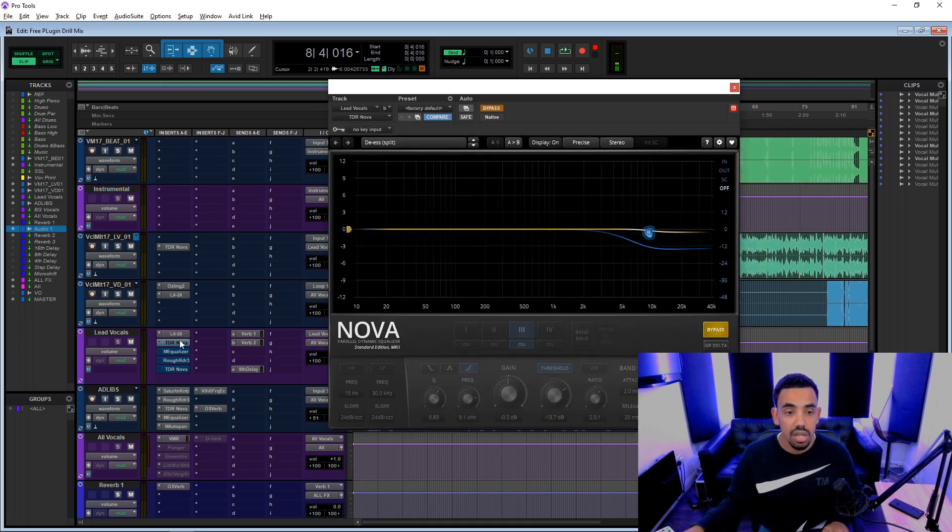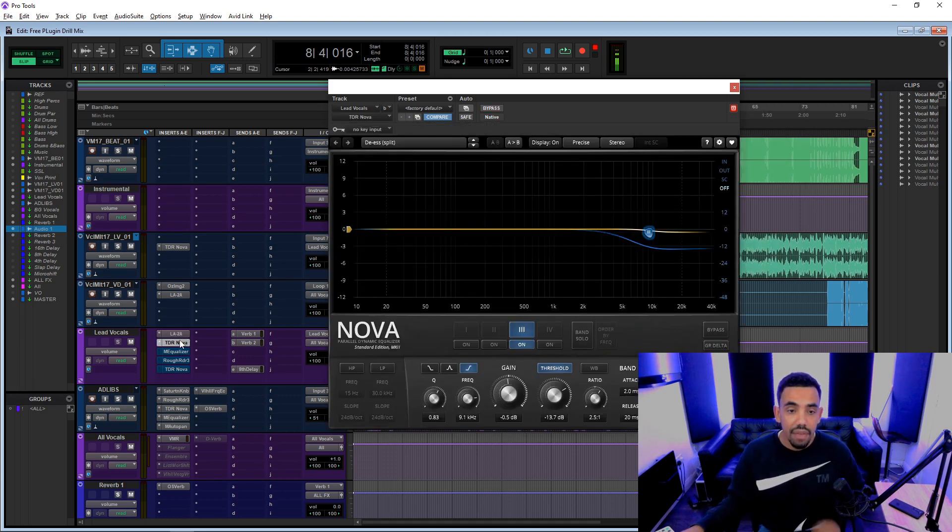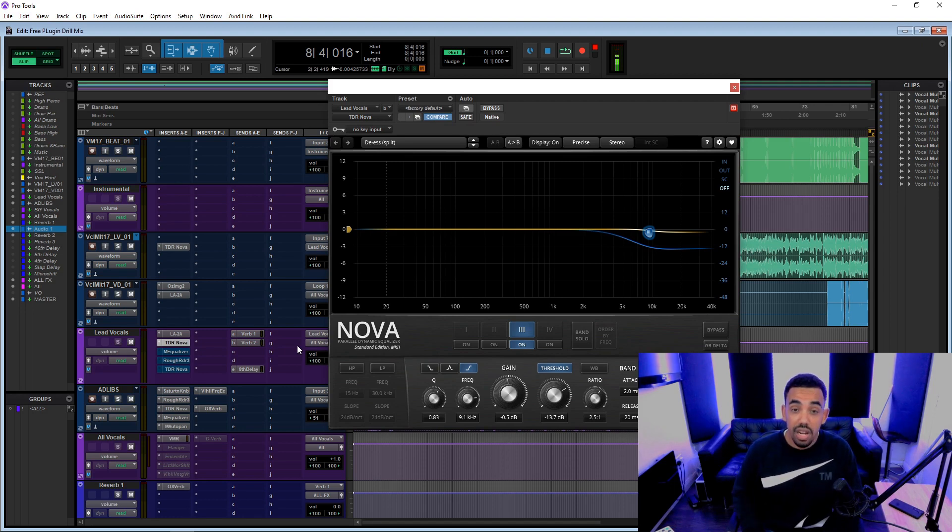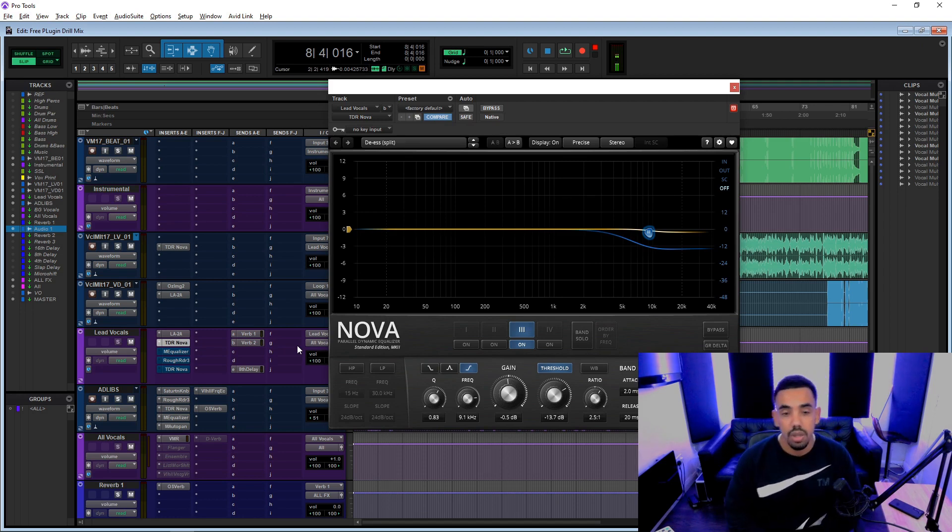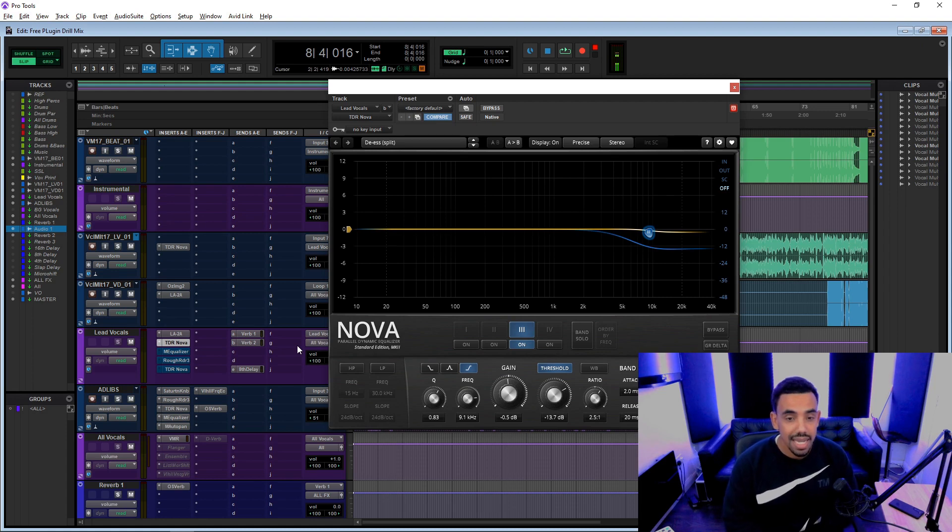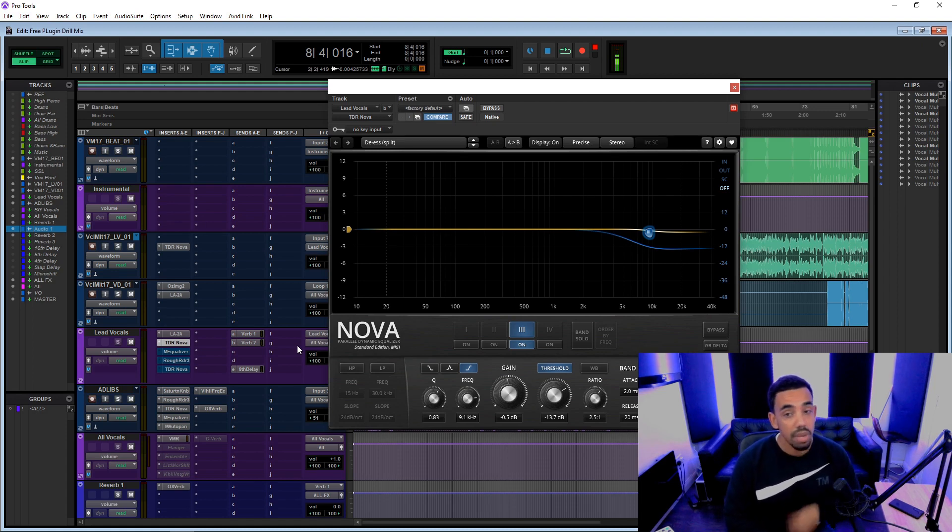We then have the TDR Nova which is actually a really good plugin. I'm definitely going to use this in my mixes going forward. It's a dynamic EQ but it's really good.